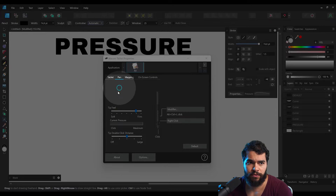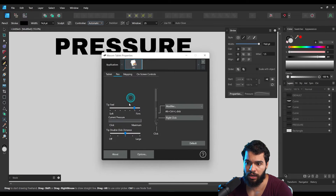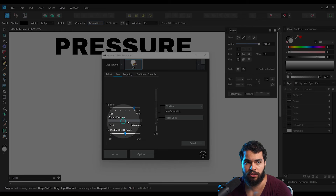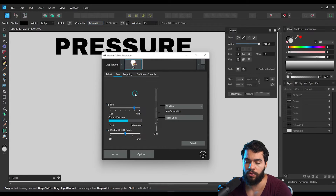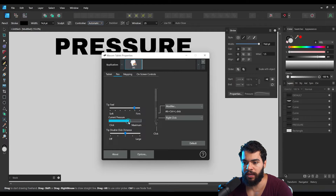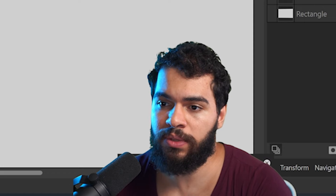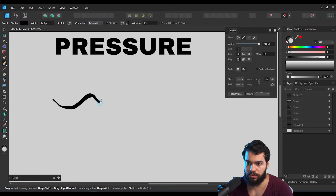As you can see, I have the Wacom tablet driver panel here. Pressure is related to the strength you place on your tablet — this is only available when using tablets. The pressure values increase or decrease based on how hard you press. With the controller set to Automatic, I'll draw with the pencil applying pressure and no pressure alternately.